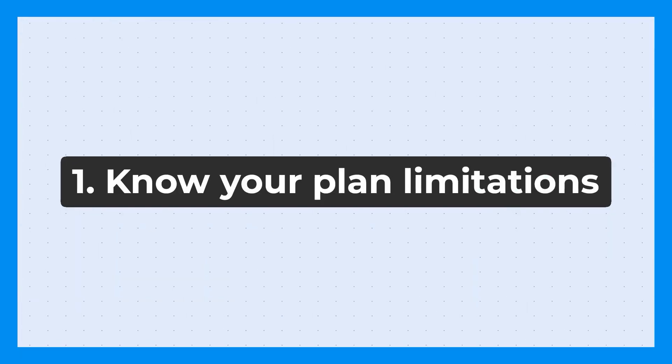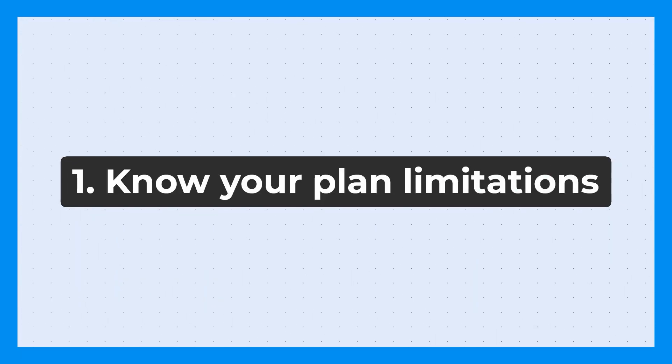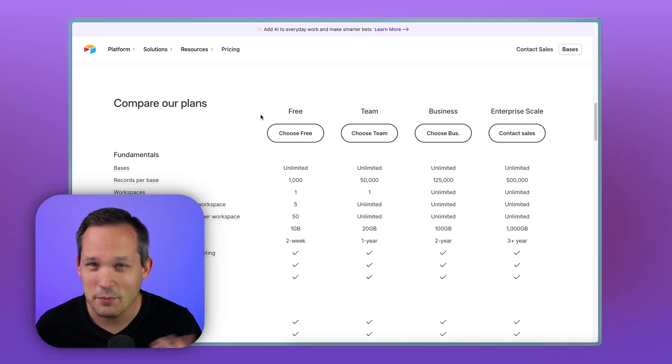So tip number one, you're going to hear lots of advice and lots of feedback all over the internet, and you want to make sure that the advice you're hearing is pertinent based on the tool you're using and the plan that you're currently on.